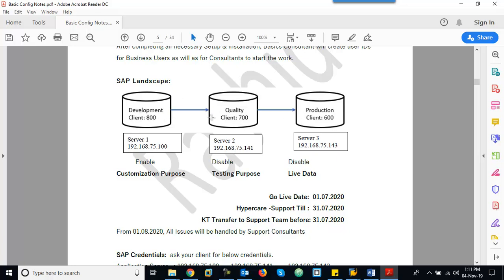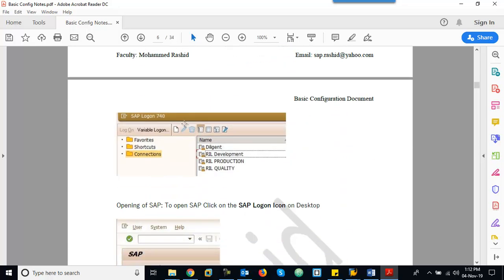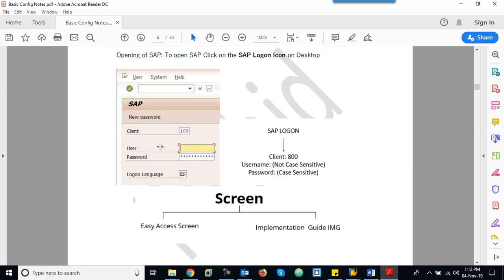These clients have unique numbers. For example, the Production client is 800, Quality client is 700, and Development client is 600. At the time of login, we have to input this client number to indicate whether we are logging into the Development, Quality, or Production client.